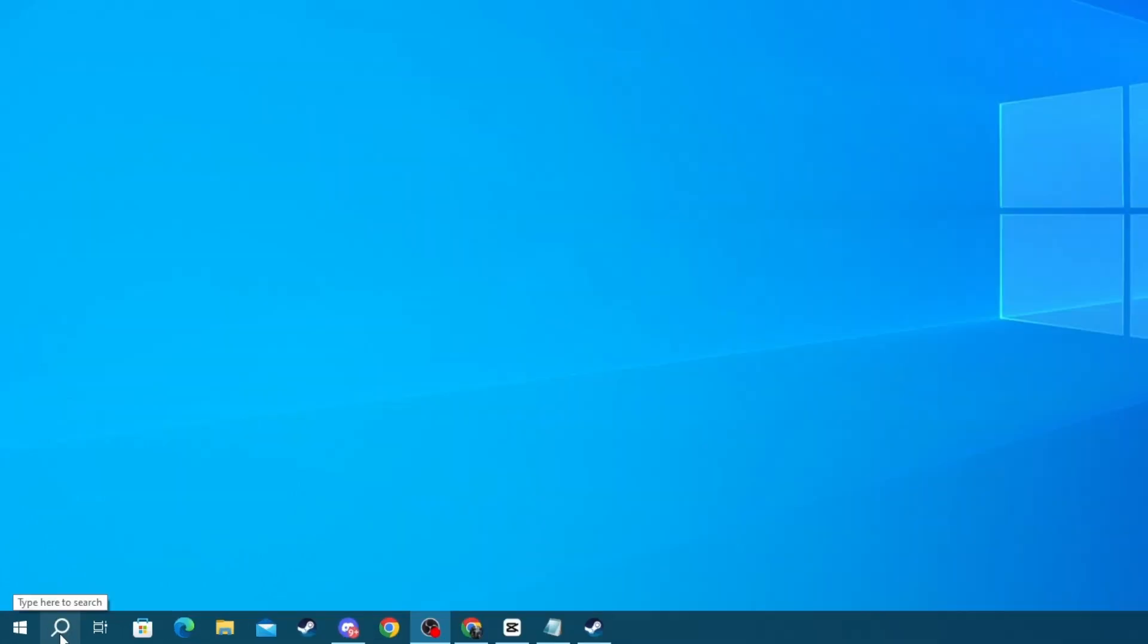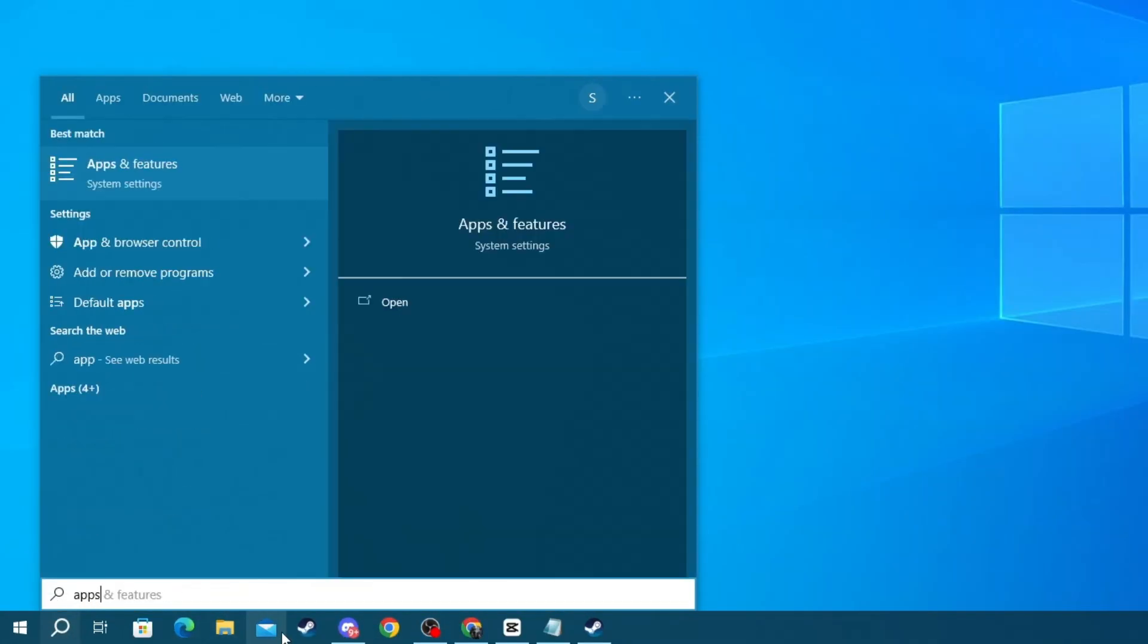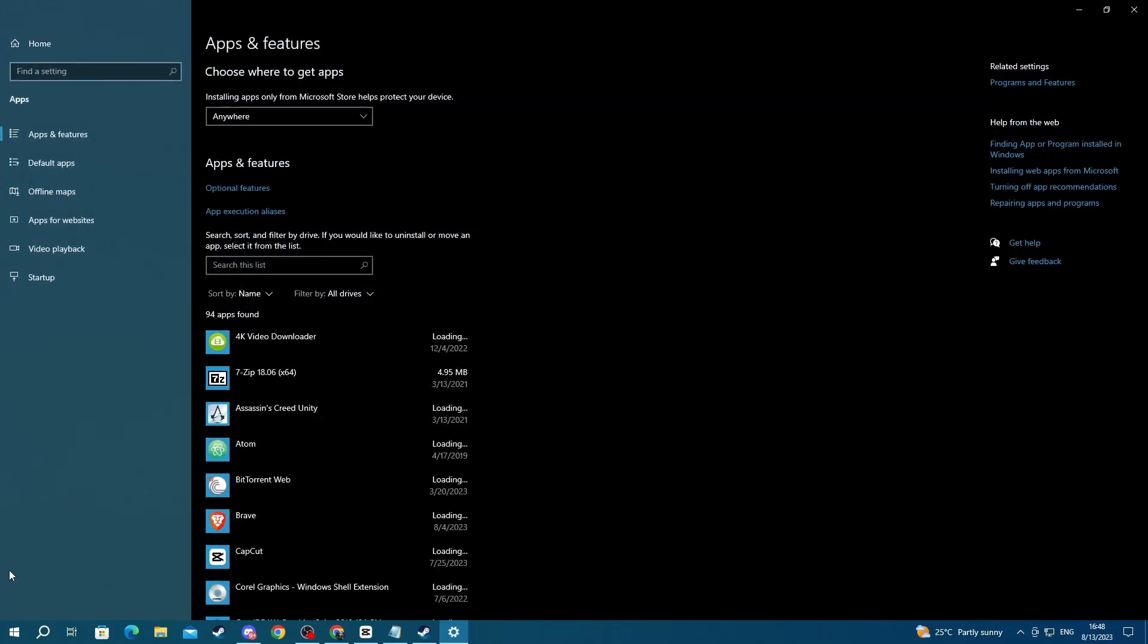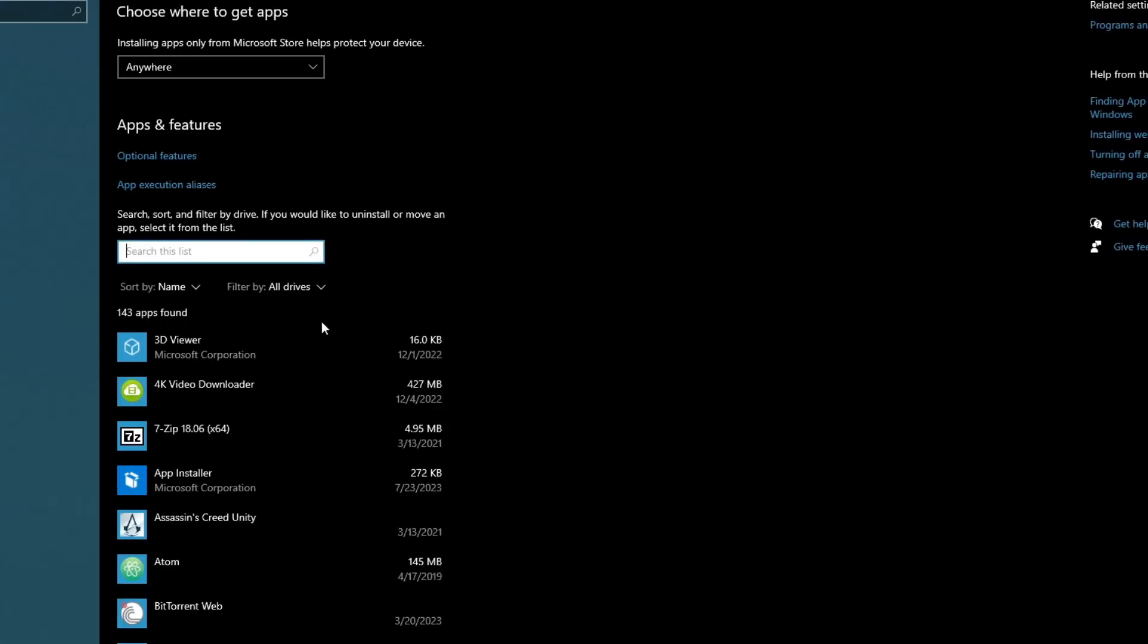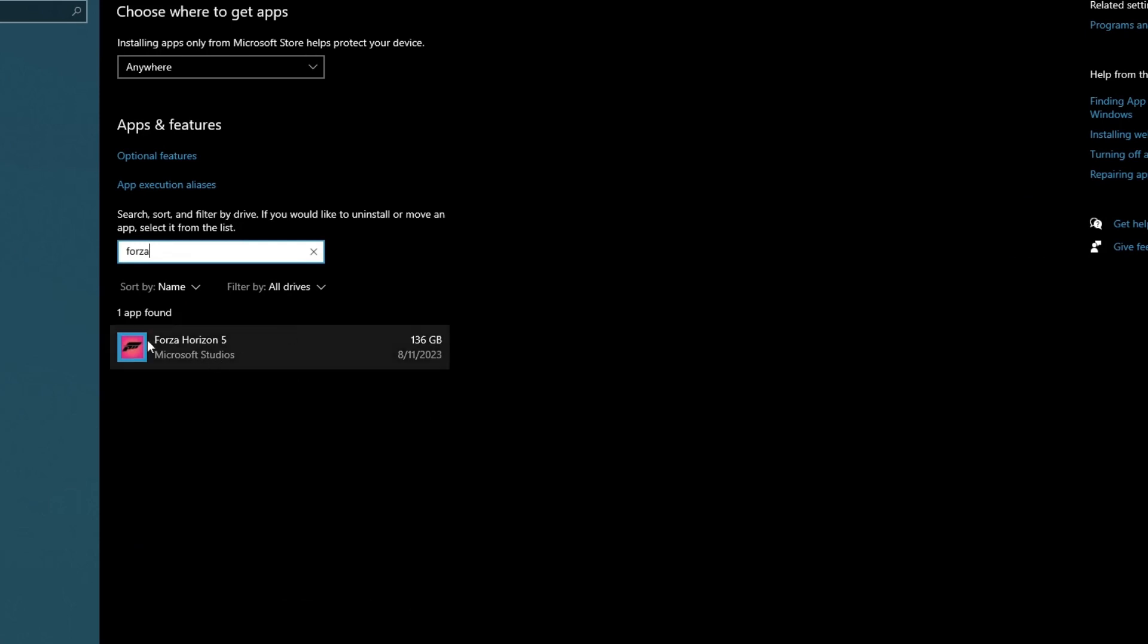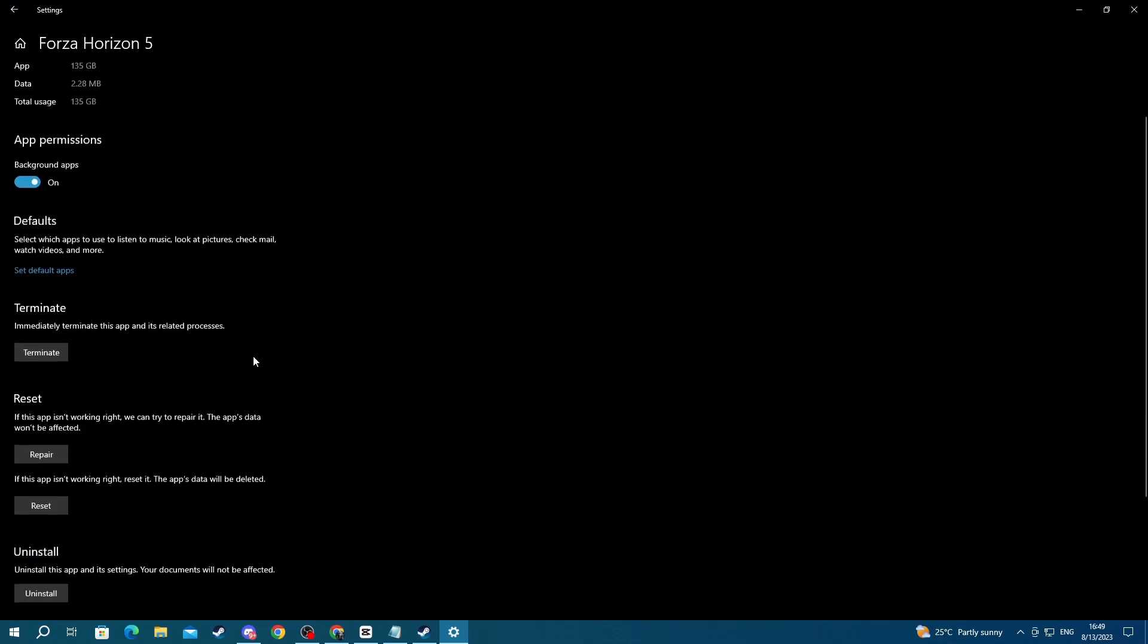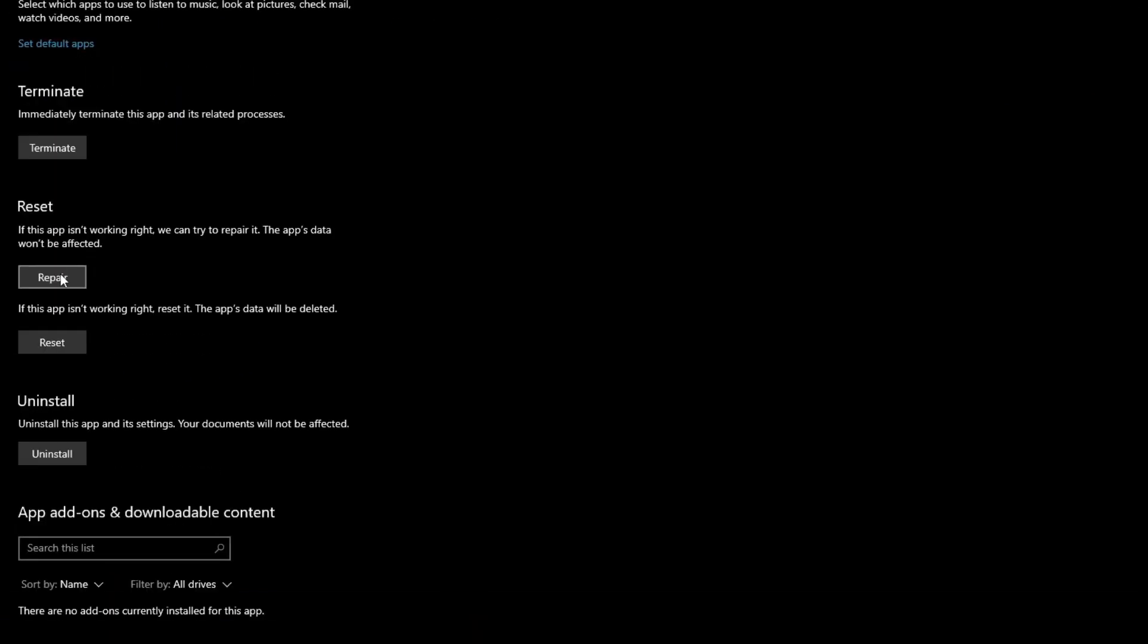Then write Apps and Features and open up the application at the top. Then select this search bar right here and write Forza. Then press the Forza Horizon 5 icon right here, then press Advanced Options and scroll down until you find the Repair button and just press it and wait for the process to be finished.